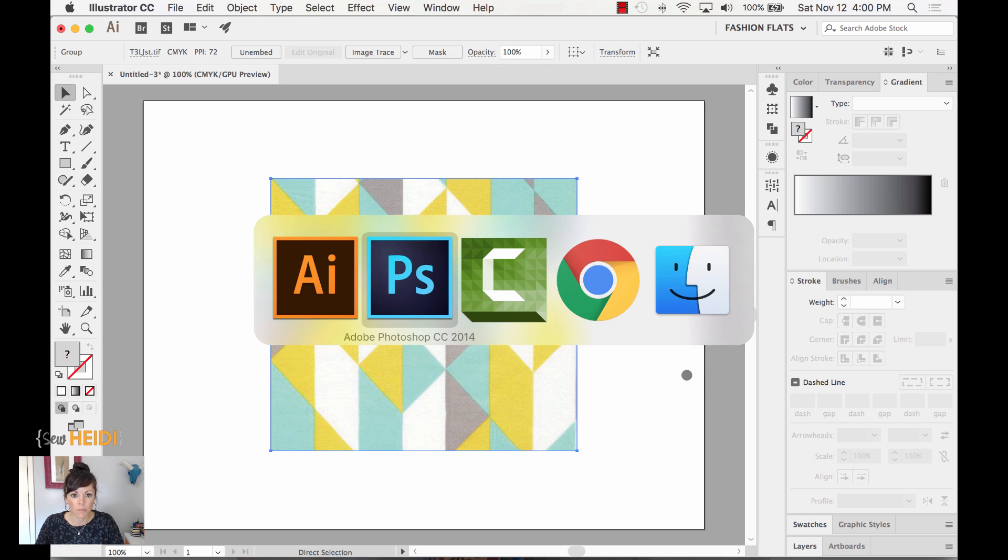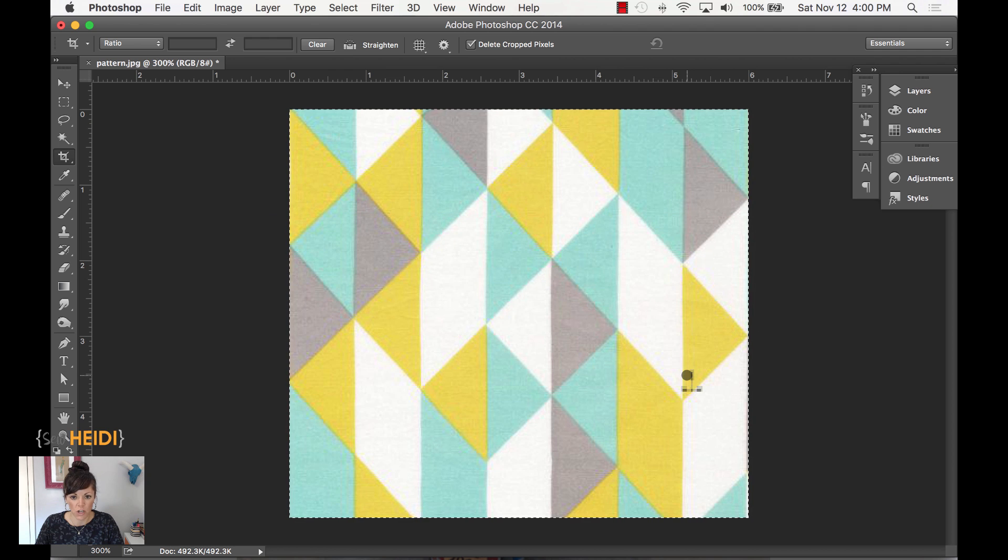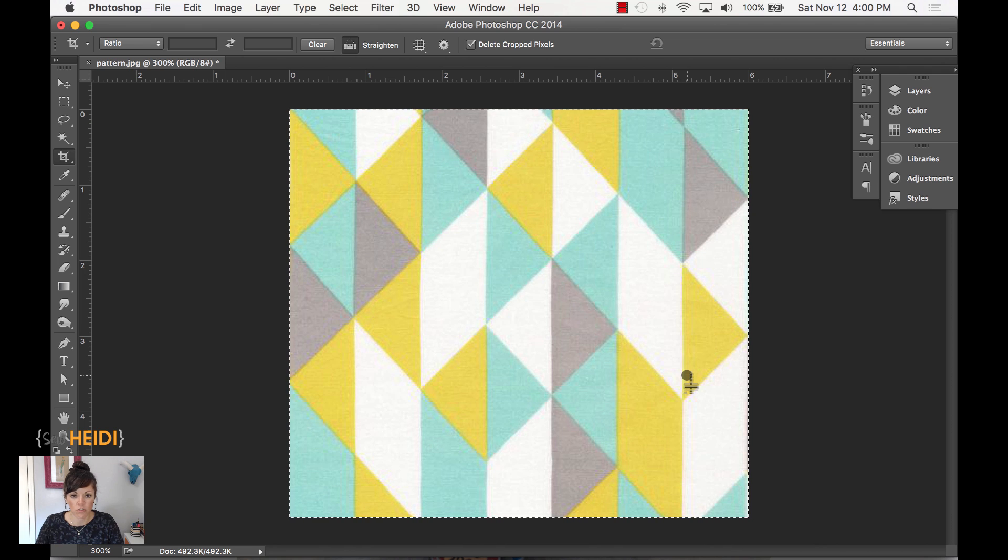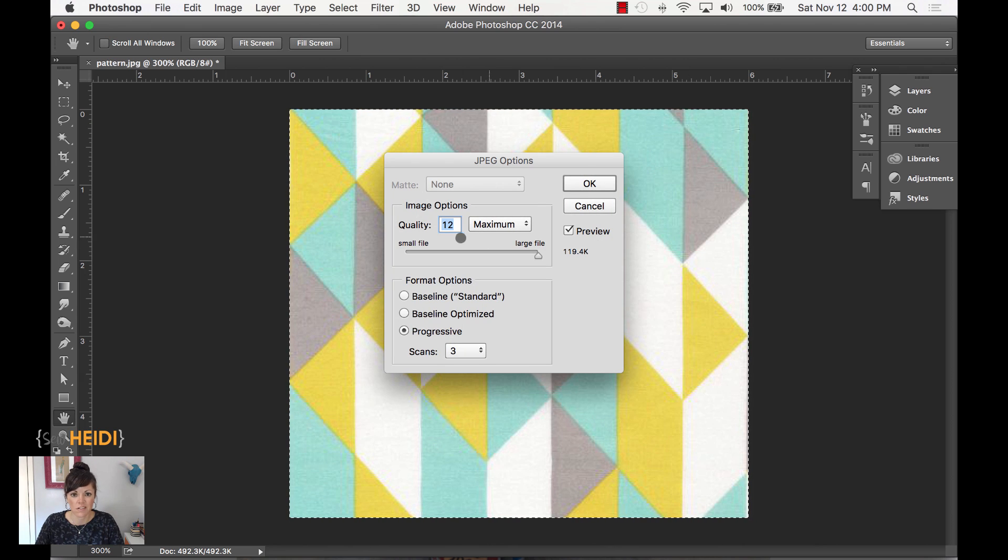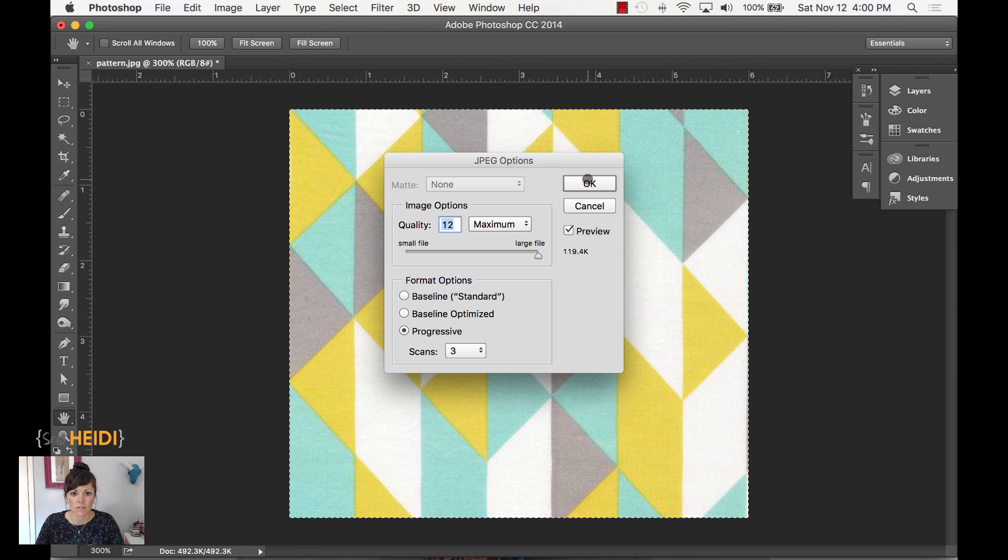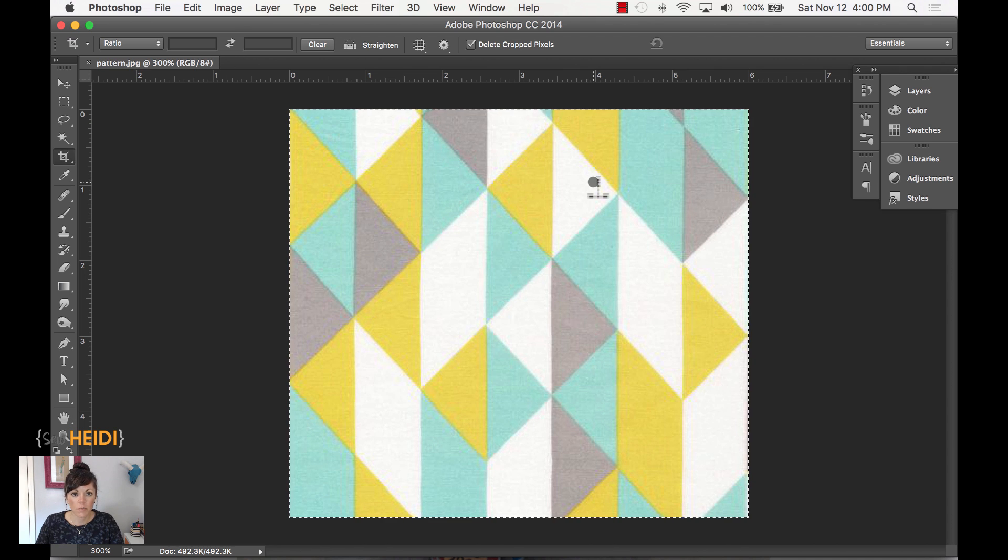Alternatively, let's jump back over to Photoshop. I'm going to save this. Command or Control S in Photoshop. That's fine. It doesn't need to be maximum. We'll just leave it as it is. Choose OK. There we go. That's saved.